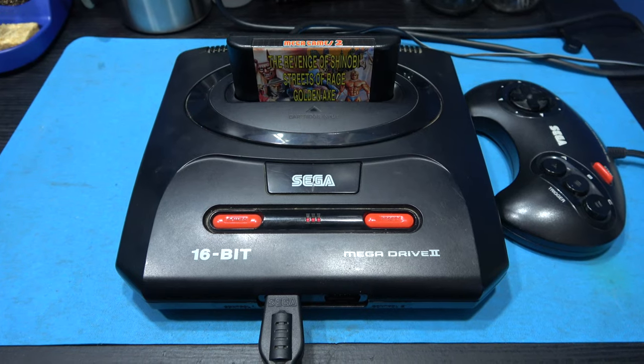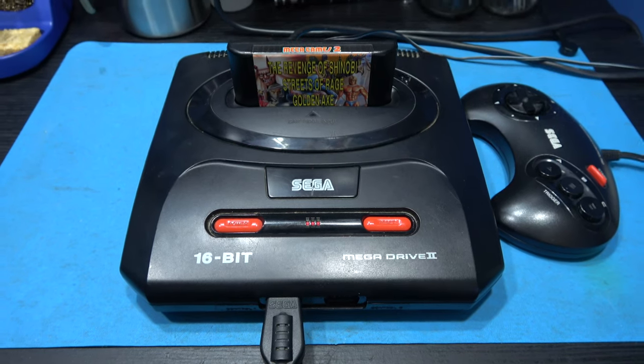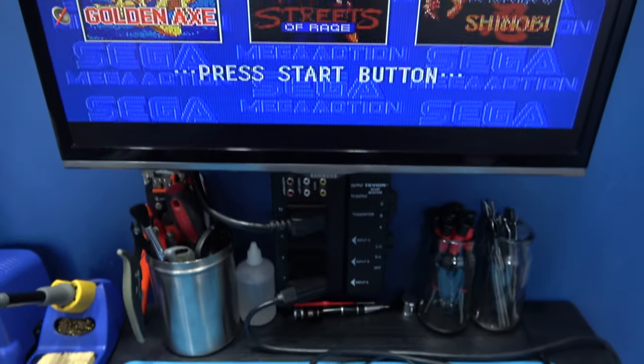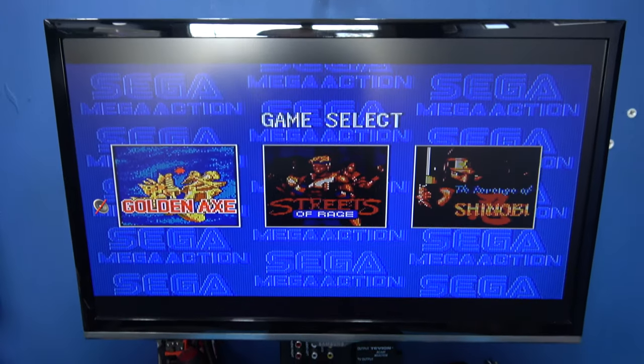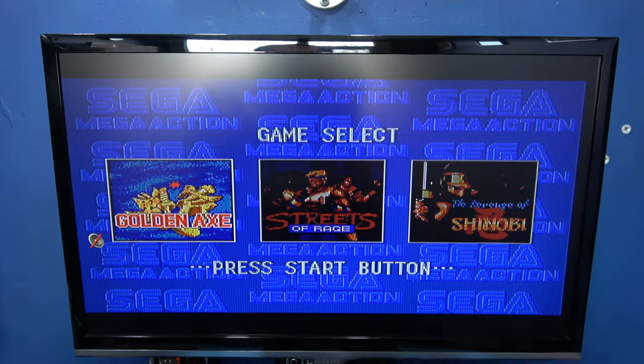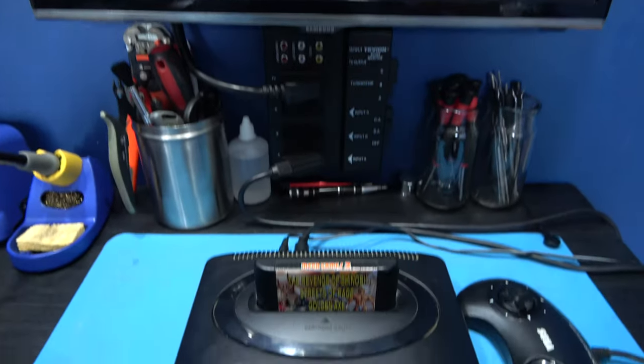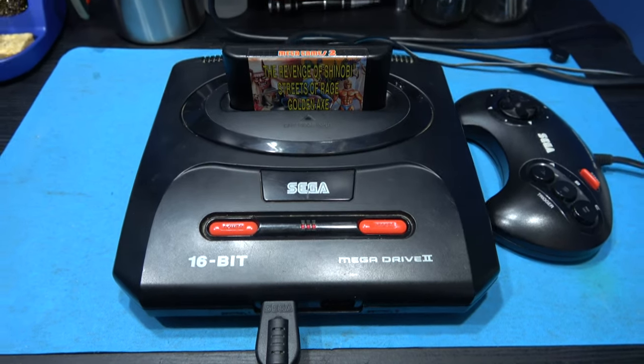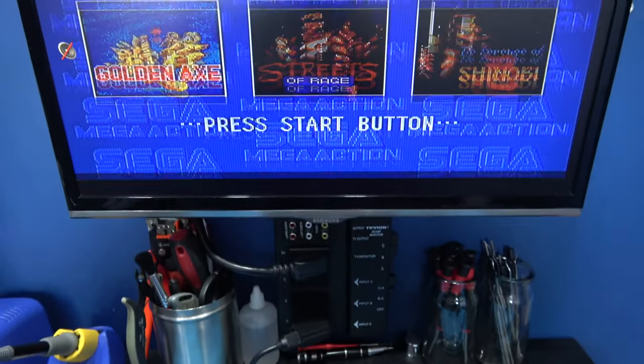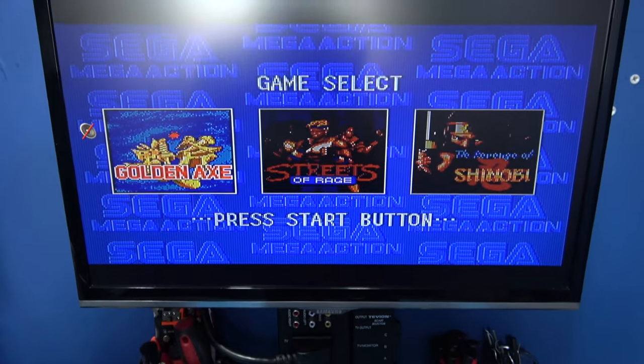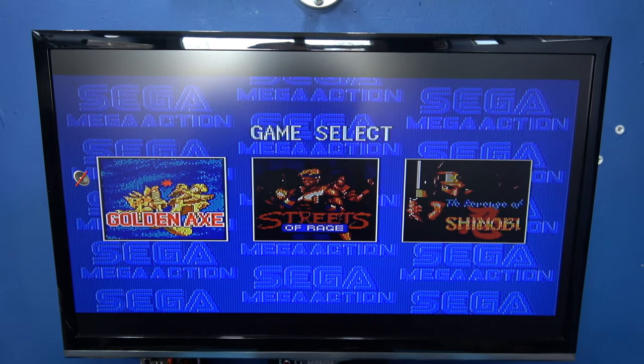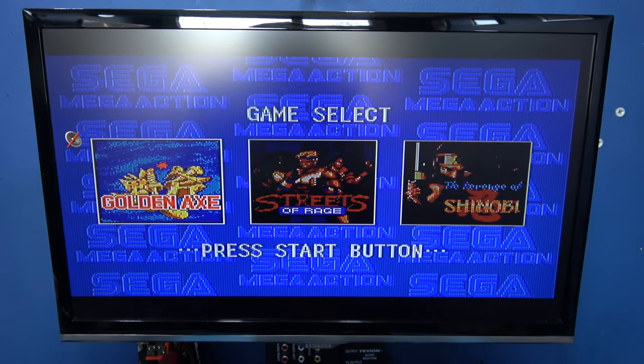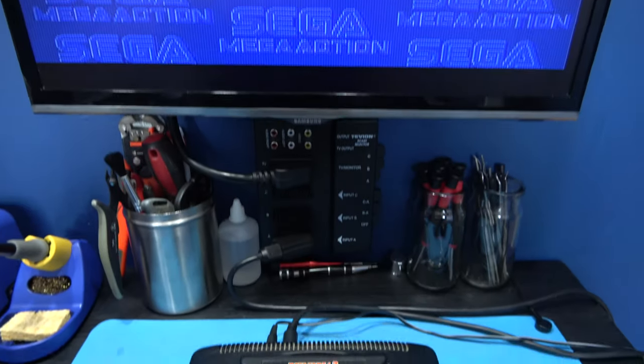As you saw I hooked this Mega Drive up to another TV, funny enough that was a Samsung also and it worked perfectly fine. But what we're seeing here is a conflict, they do not like each other. When you run into a Mega Drive and a TV like this that just don't get on is to C-sync mod the Mega Drive.